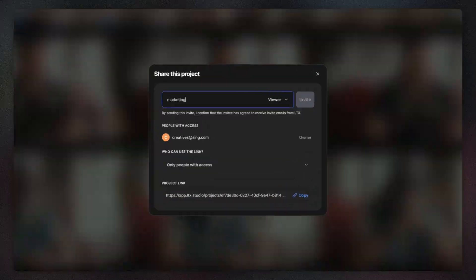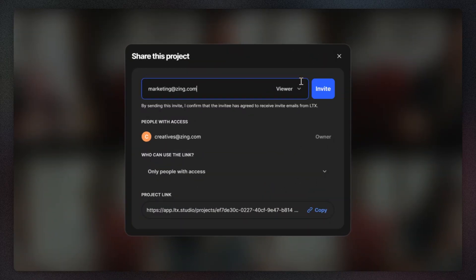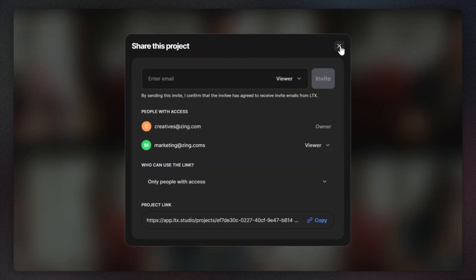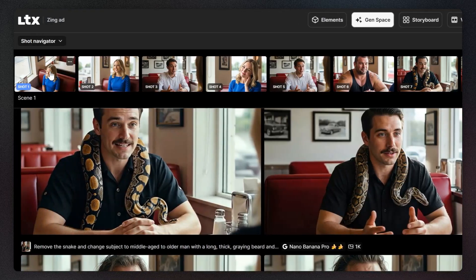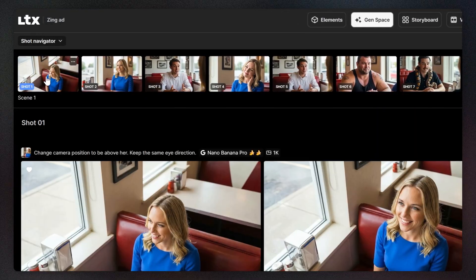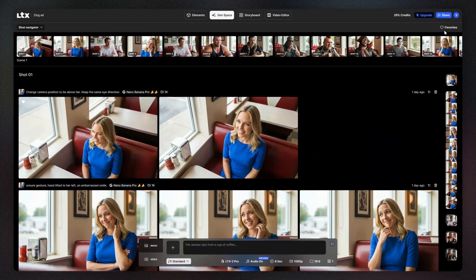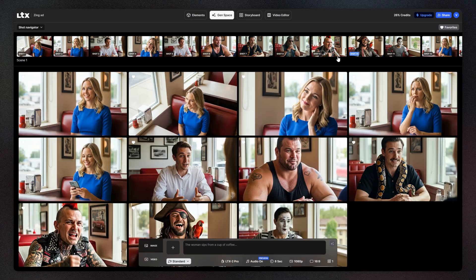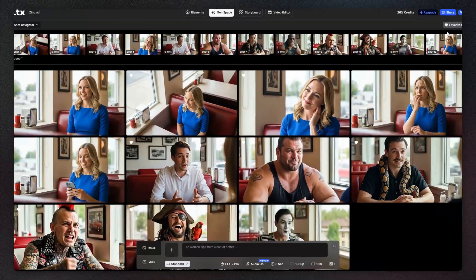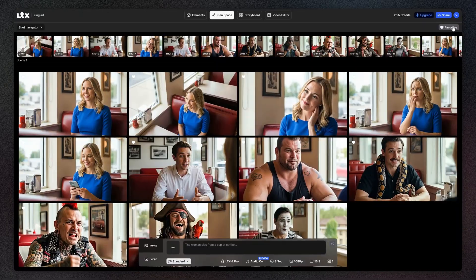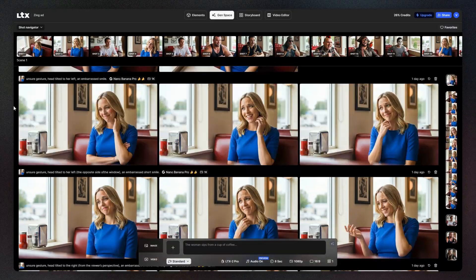Now that your shots are in place, you can share your project with your team before or after adding motion. To add motion, use the shot navigator and simply click on the shot you want to animate. This takes you directly to the right session. Since you marked it as a favorite, it's easy to identify. Upscale the shot to ensure the highest quality for your video generation.